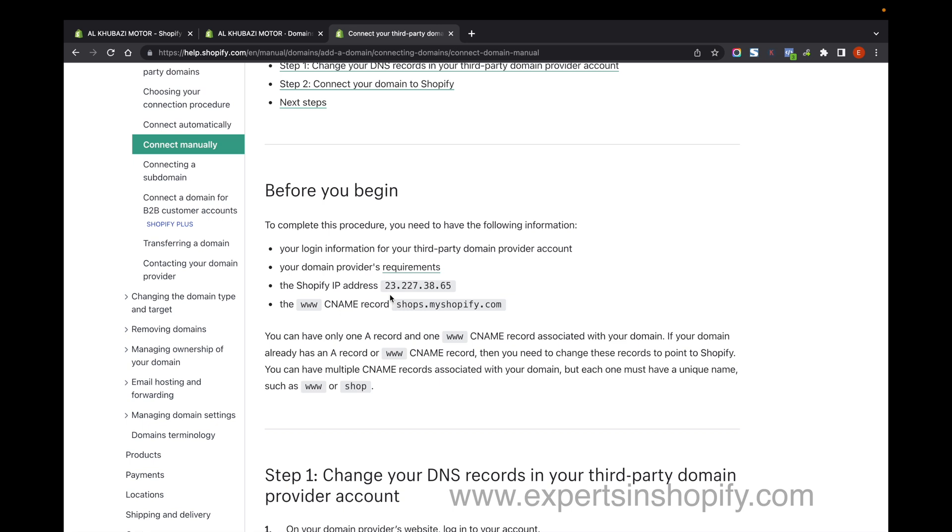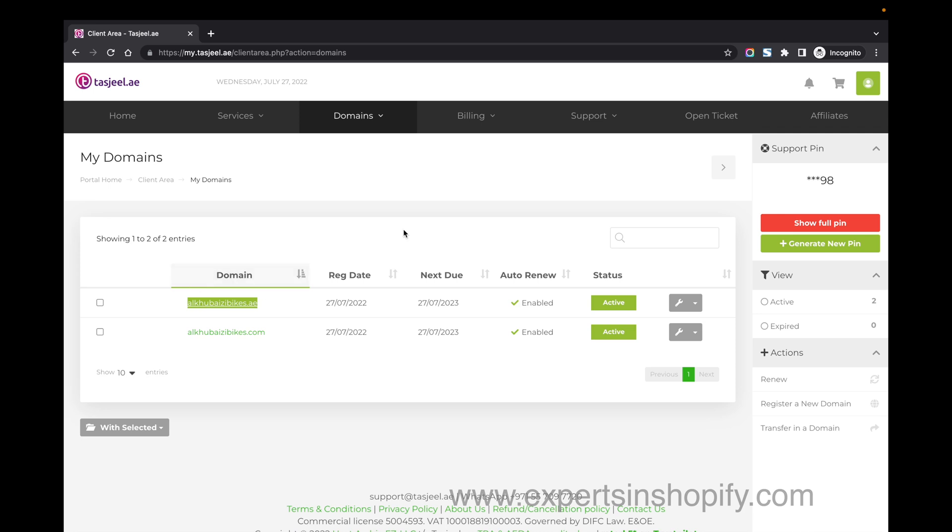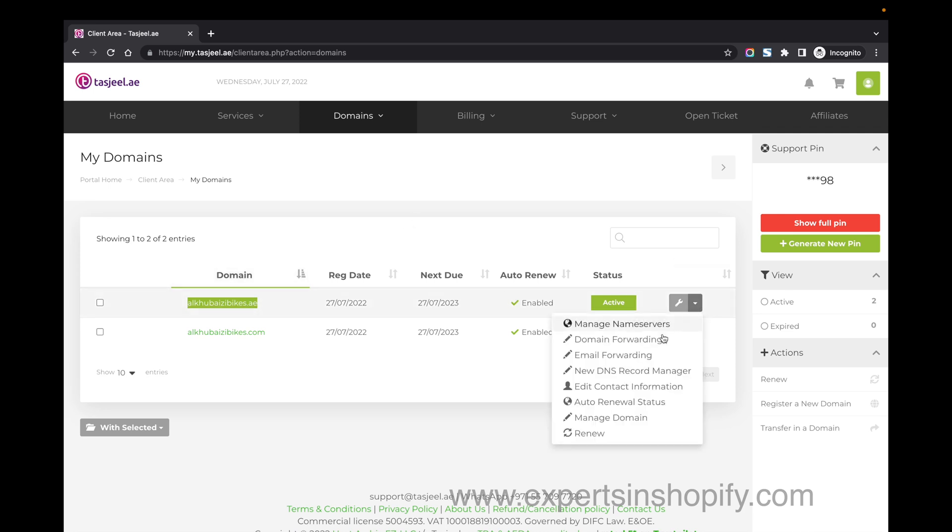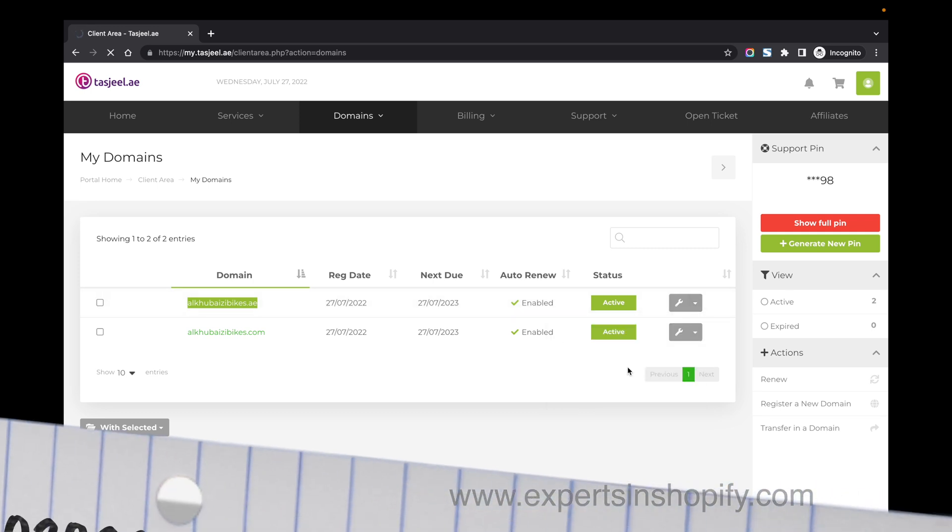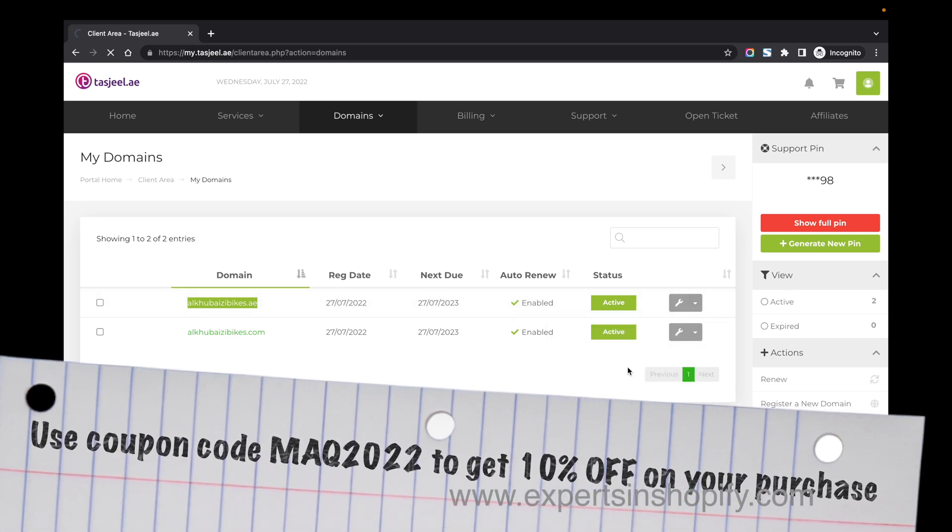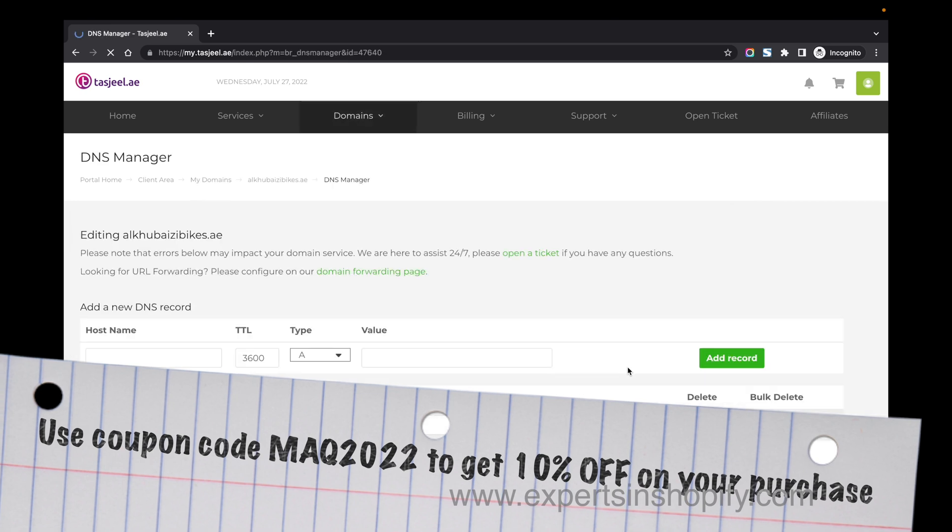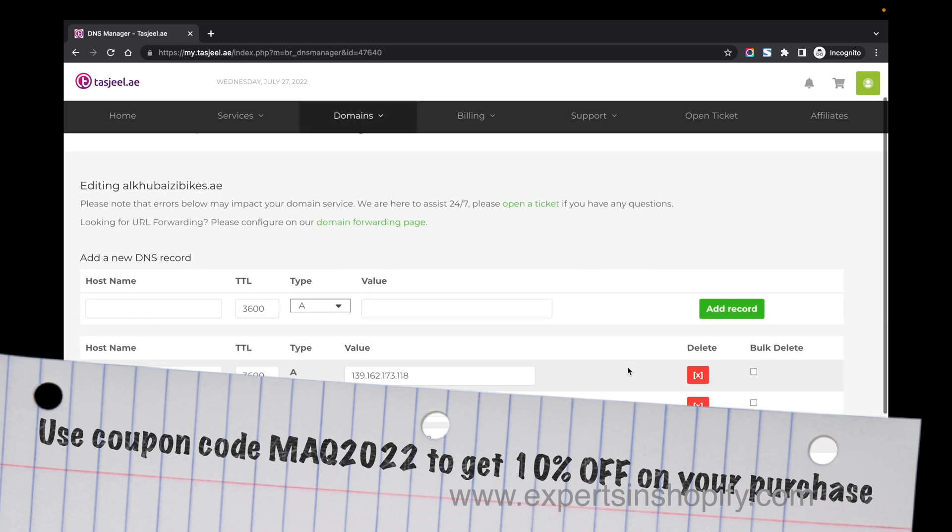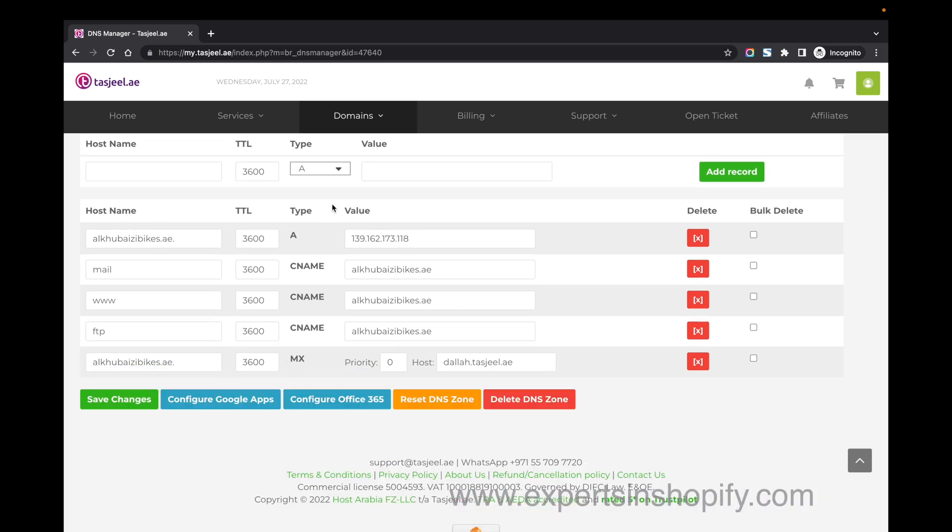Next, go back to your Tashjil account. On the right side of the listing, you'll see an option called 'New DNS Record Manager.' Click on that and you'll see all the DNS options available within Tashjil.